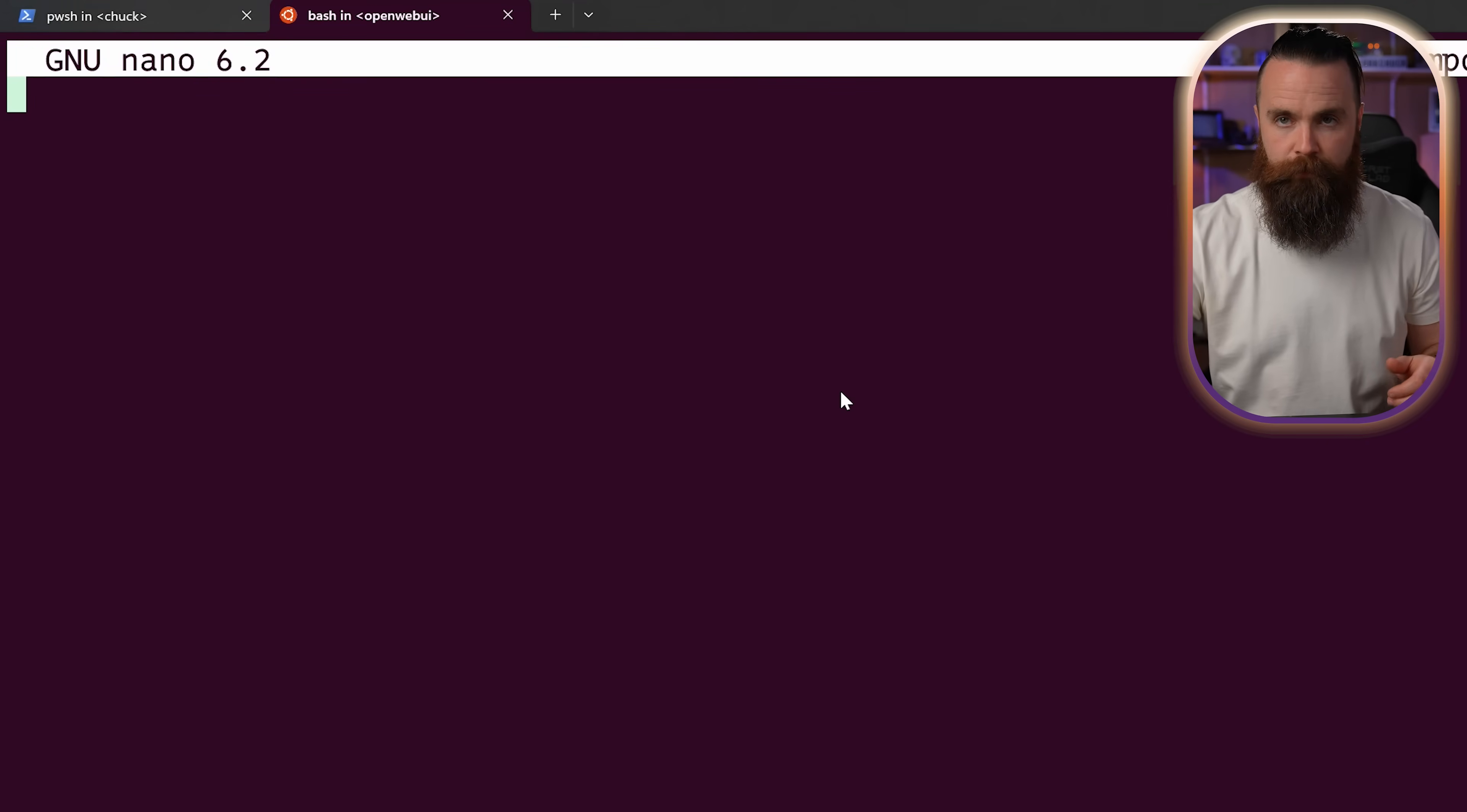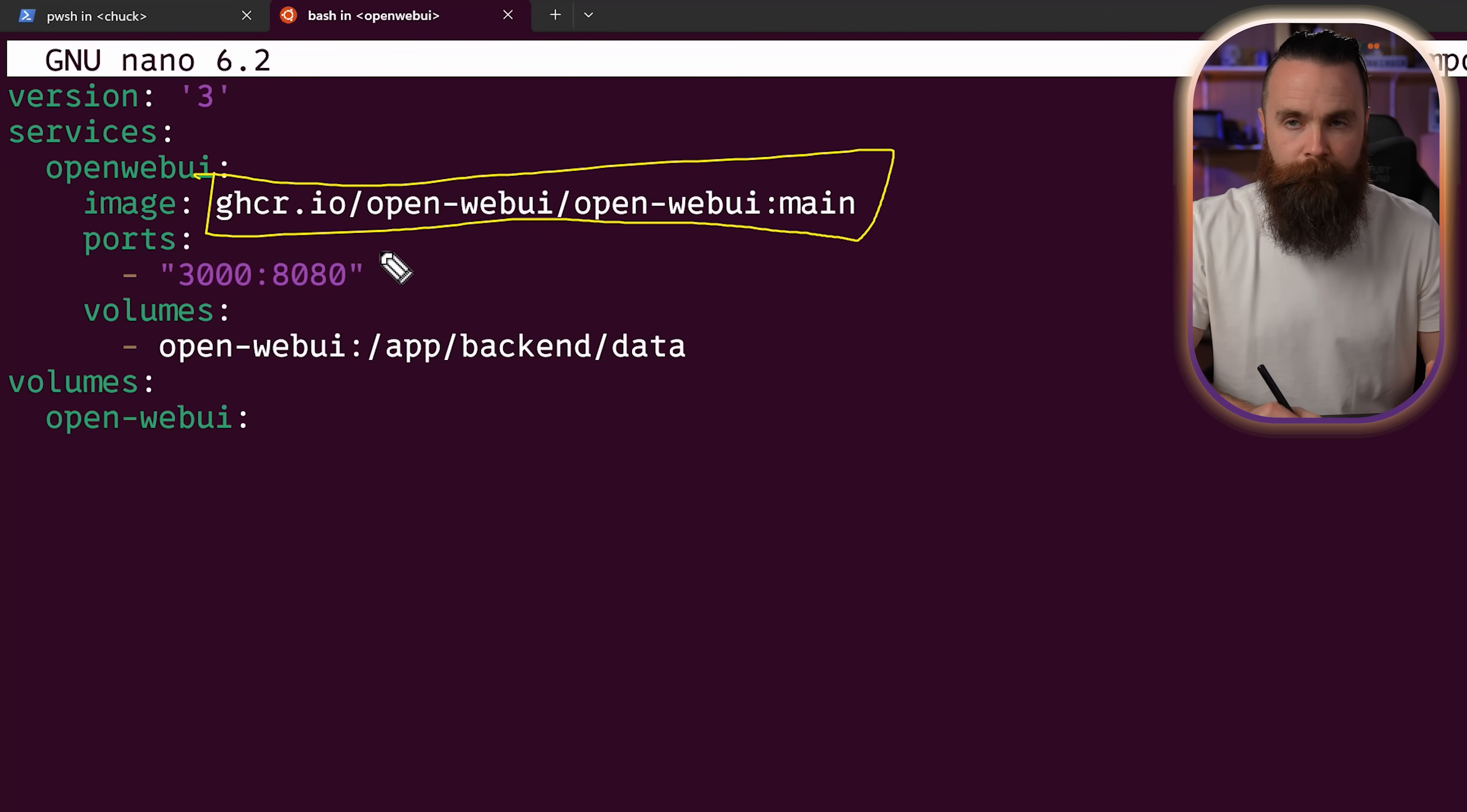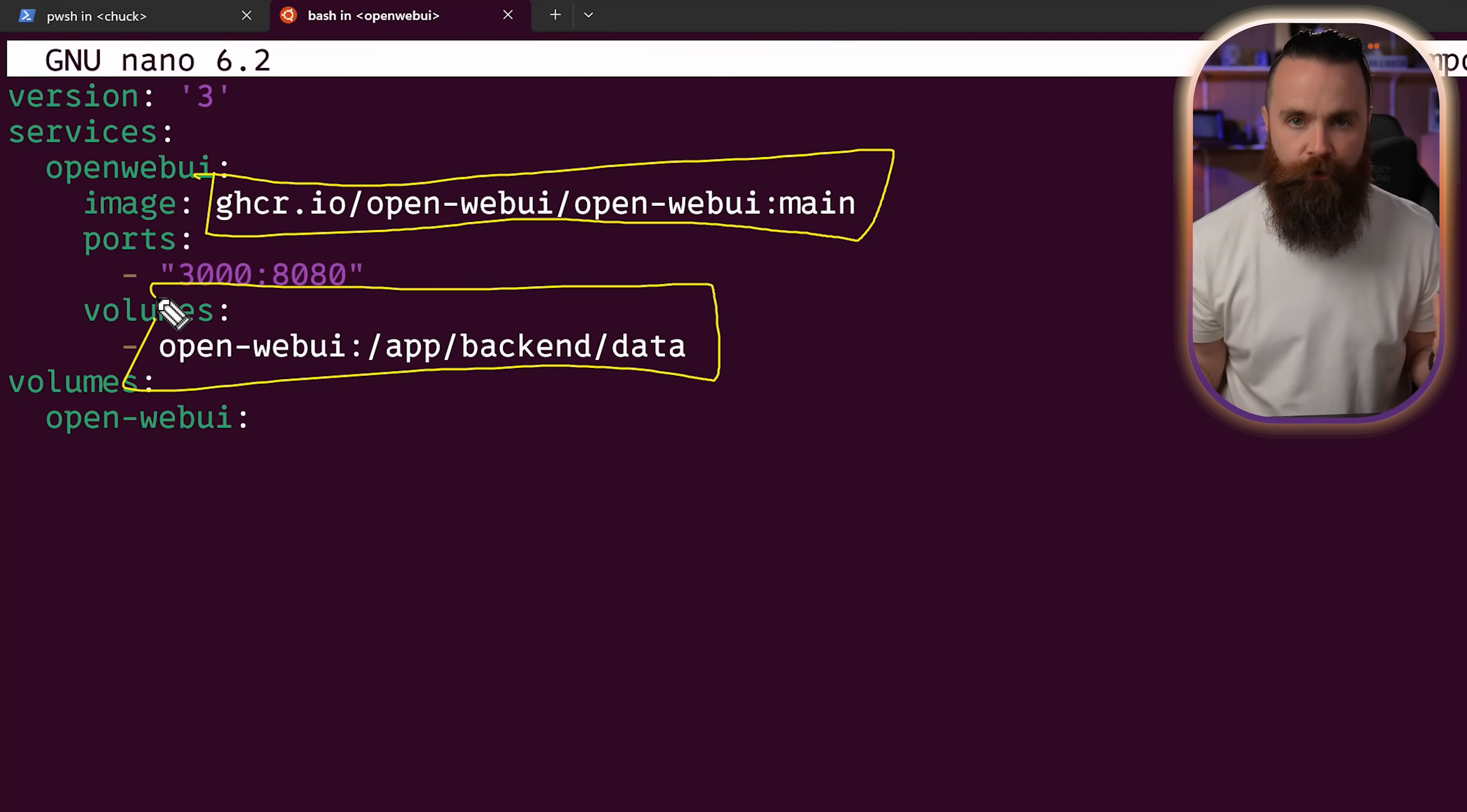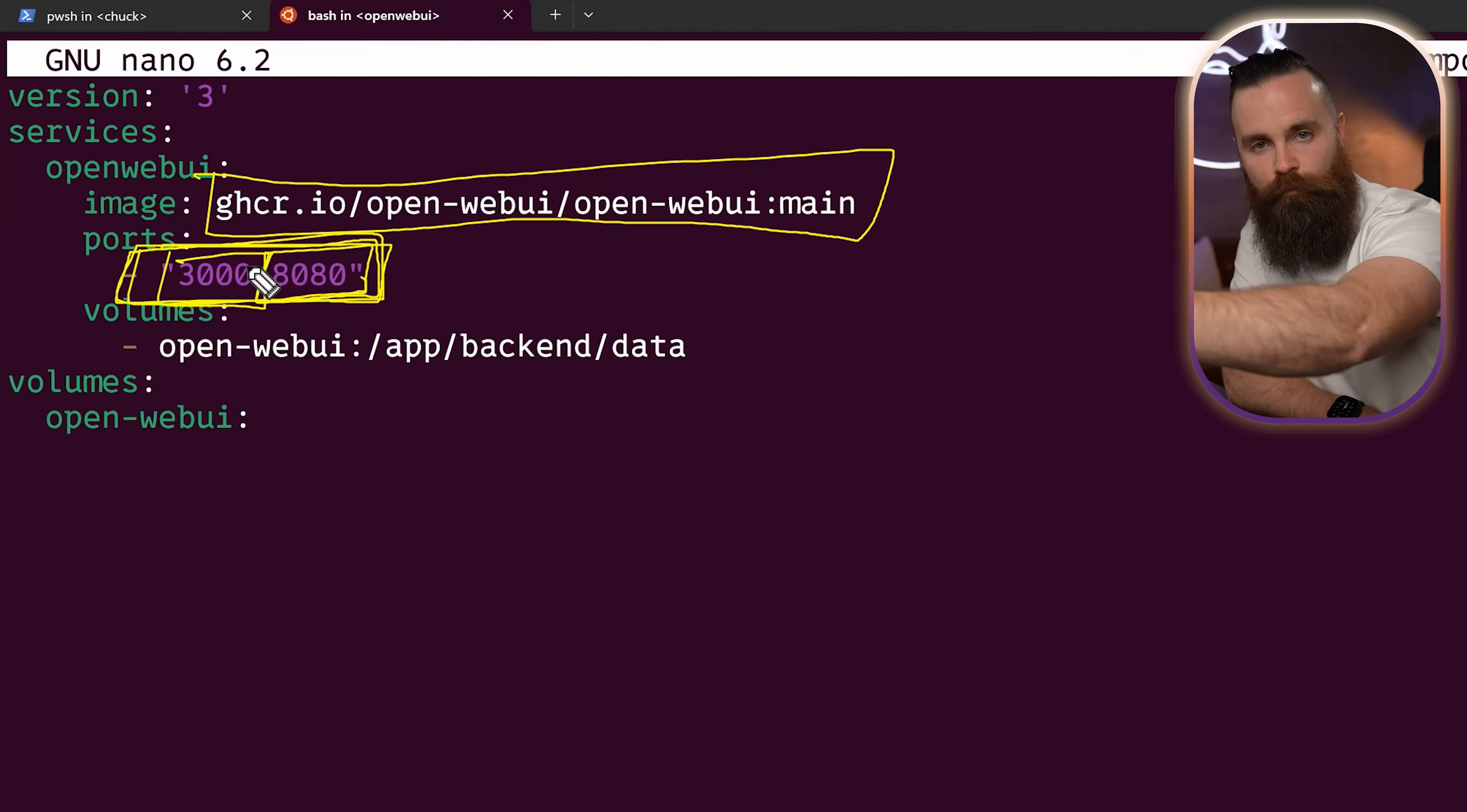What this is doing is describing a Docker container that we're about to launch. It's pulling the image open web UI from open web UI stuff. It's also gonna be mapping a volume so that your data, your configuration stays consistent, even when your container goes away. And then finally, we're mapping some ports. Open web UI by default will use port 8080. We're gonna map that to 3000. So we'll actually use that to access it when we're all finished and done.